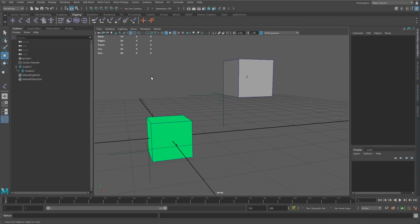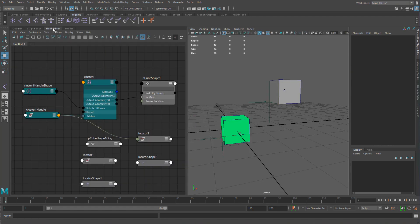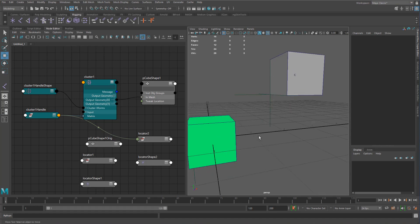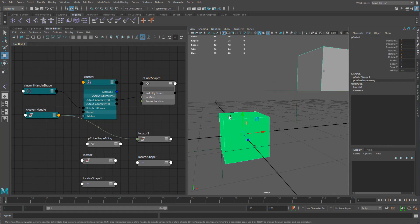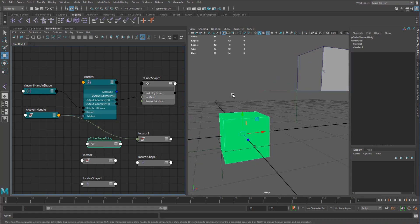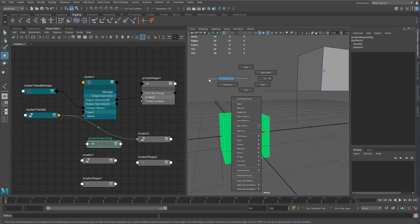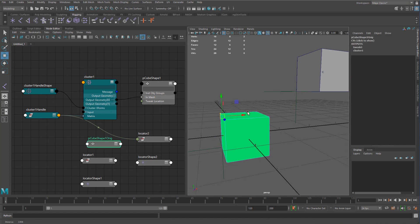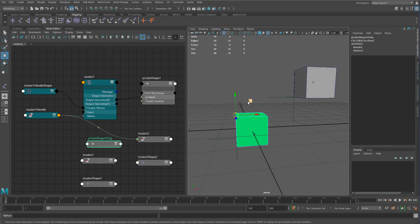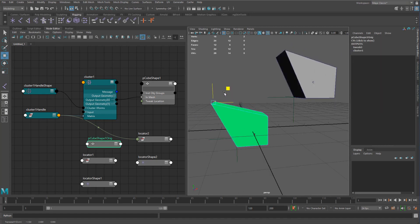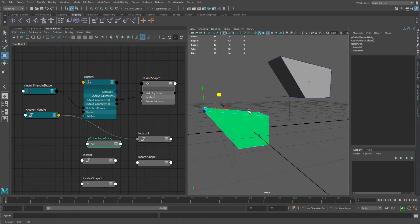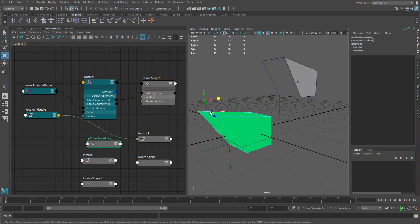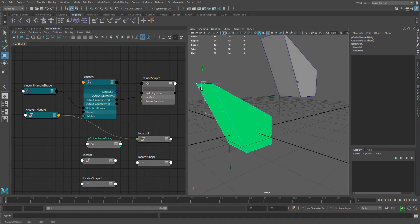So kind of building on what we talked about previously as well, we said that basically any shape data we can manipulate. So does that mean that we can manipulate the orig shape? Well, yes. So if we actually select the orig shape and I just select the vertices here now, you can see that I can actually change this behavior.